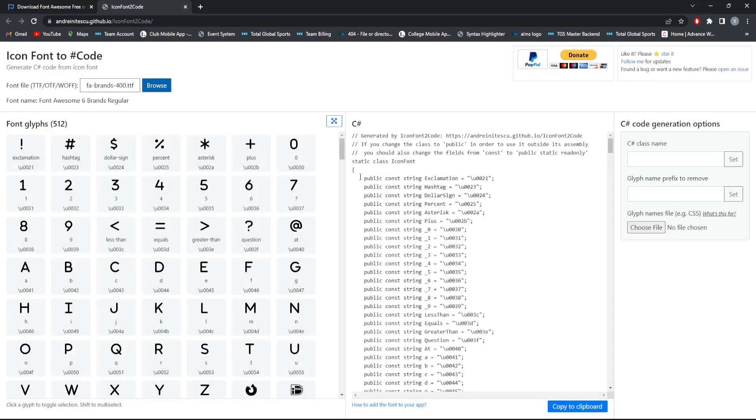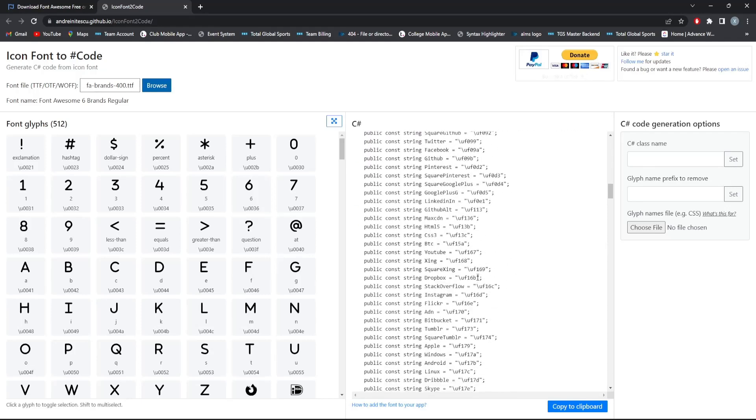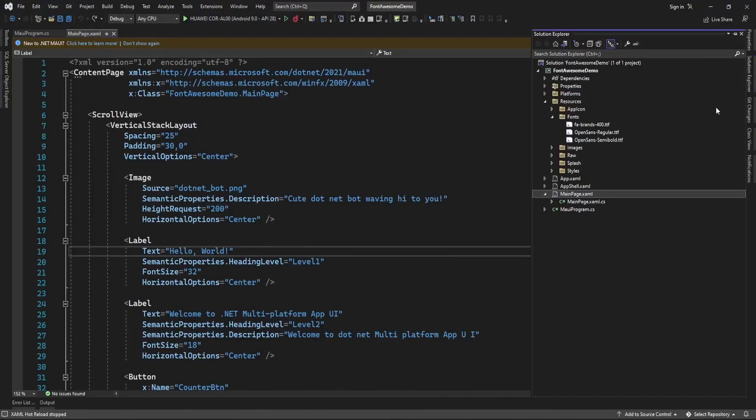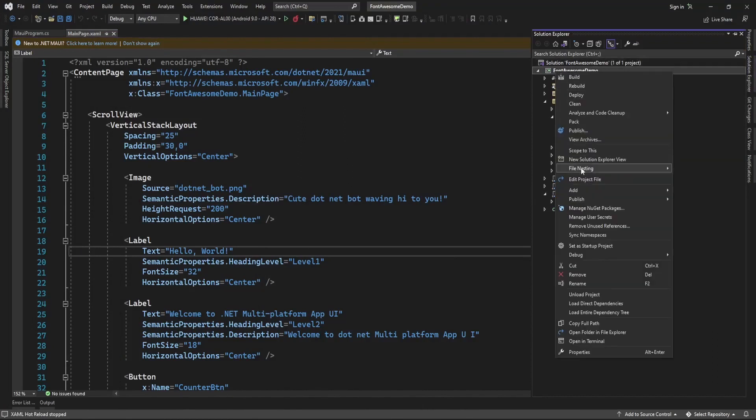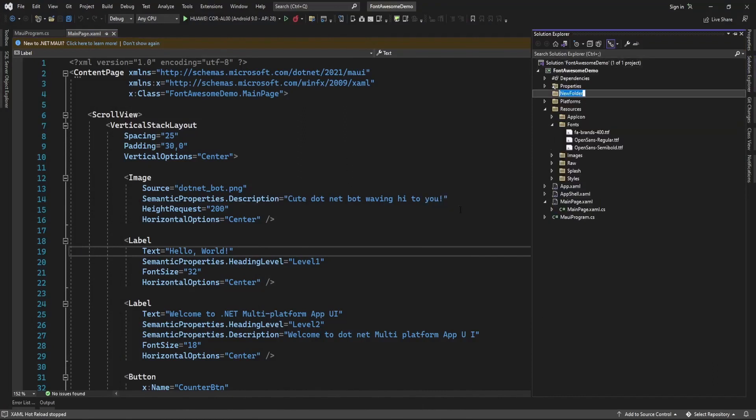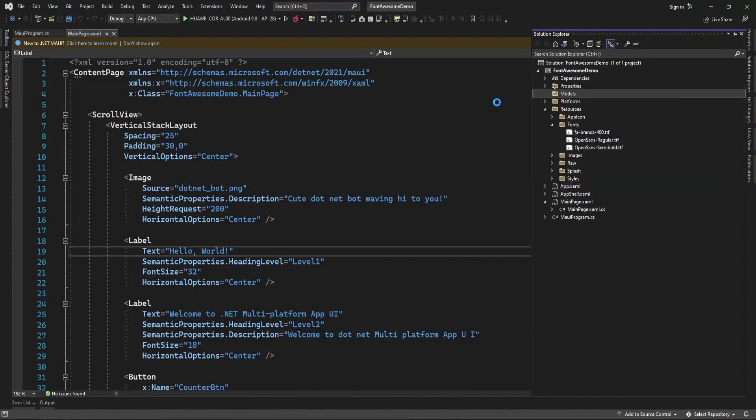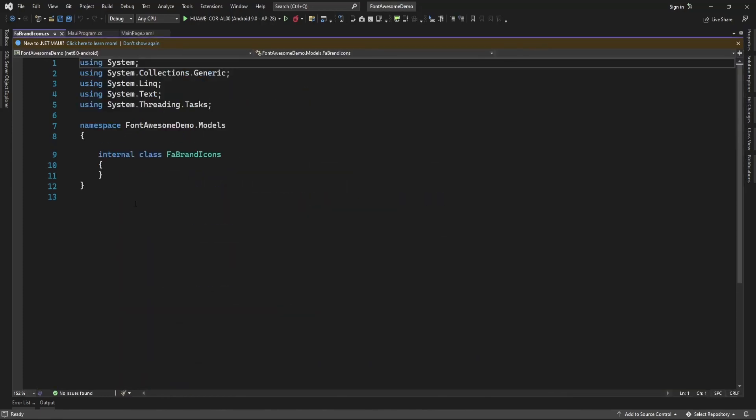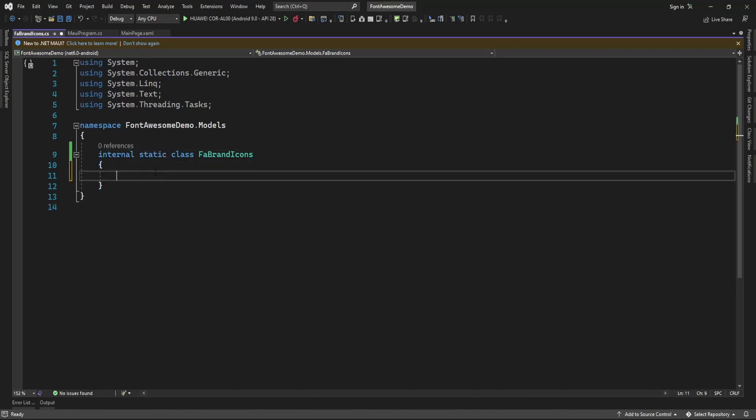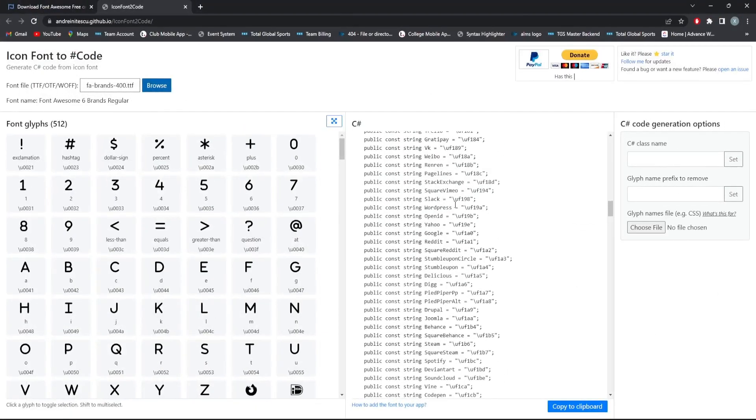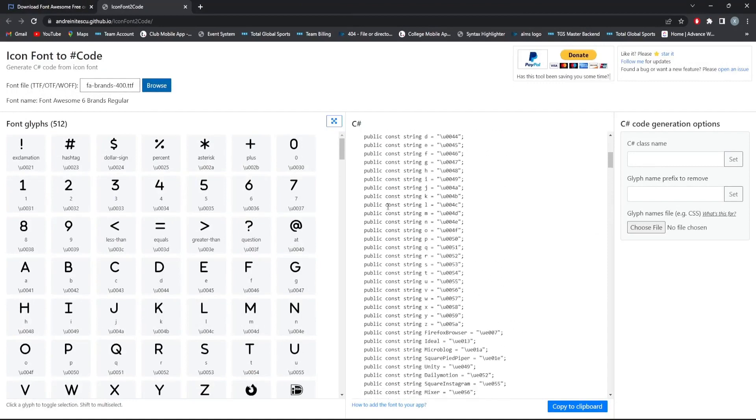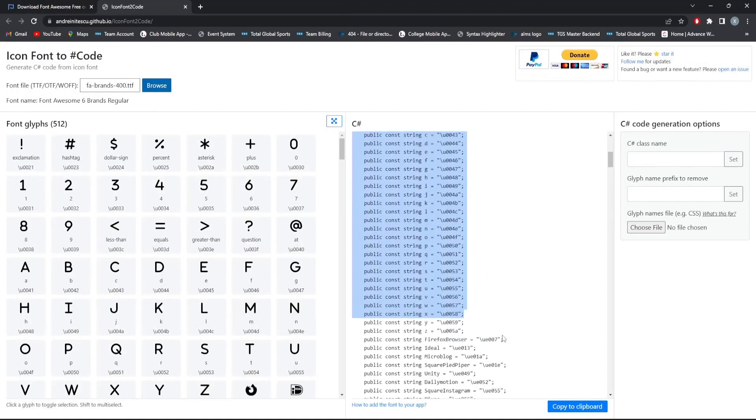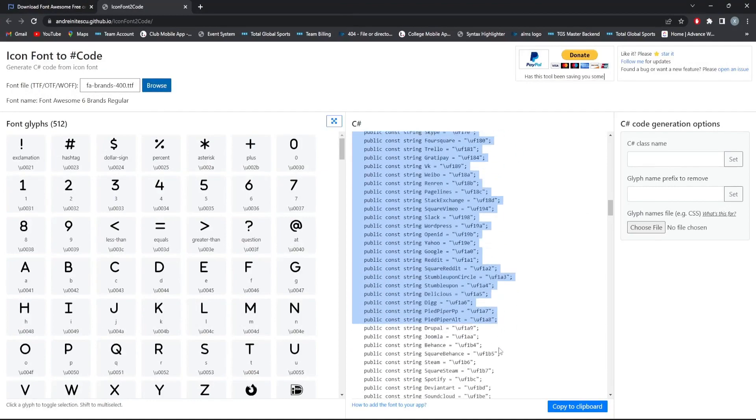These fonts now I can add in one class, so let me just create here. So I have created this class of a brand icon, so in that I am just going to add this all unicode. After that I can access this directly.